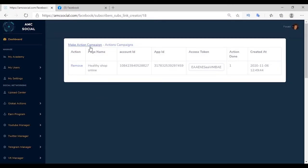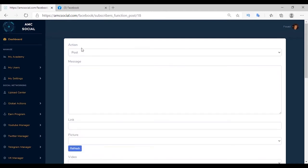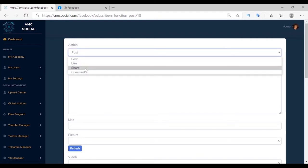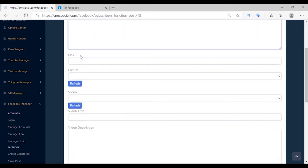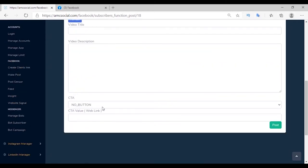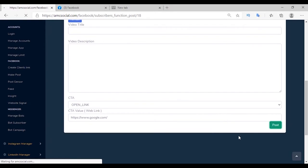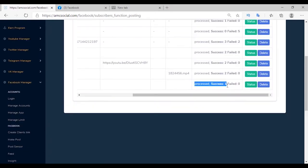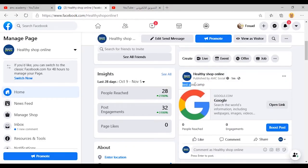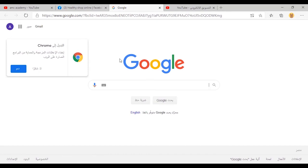The second feature of Clients Link is Make Action Campaign. After sharing the application link, collecting and saving many clients on the platform, I can now create action campaigns with their accounts — such as publishing posts, making likes and comments. Add the content of the post in the message section, add a link, image, or video, and the call to action button. The post campaign is a success — go to the client's page to confirm the post has been published.